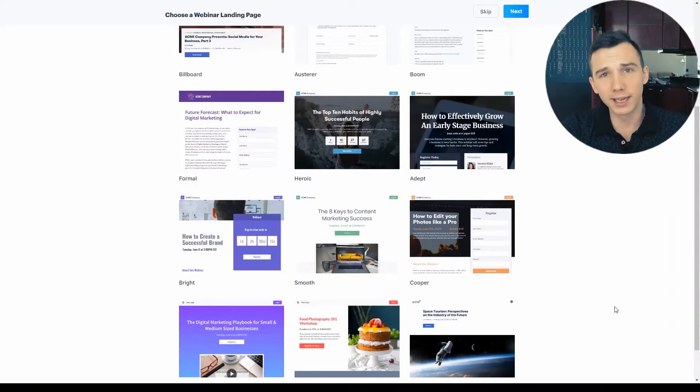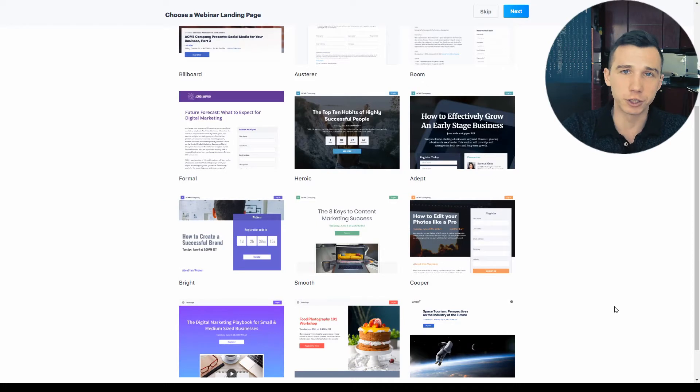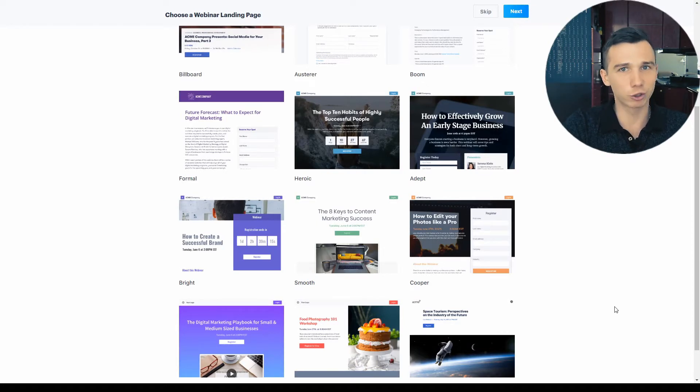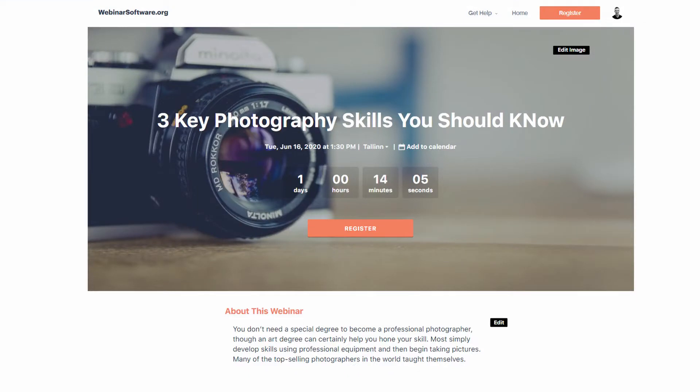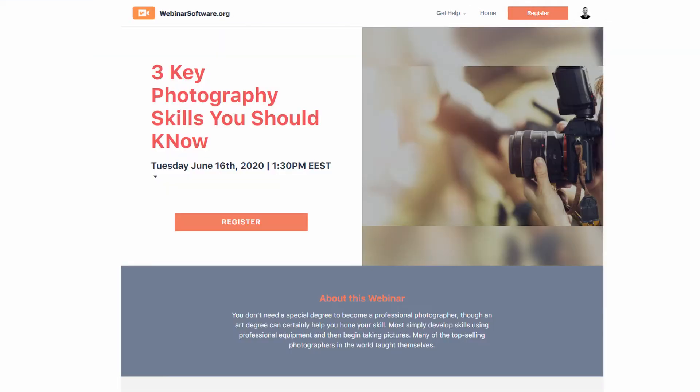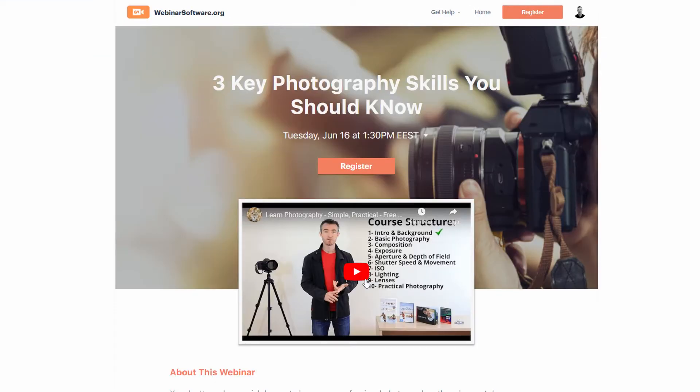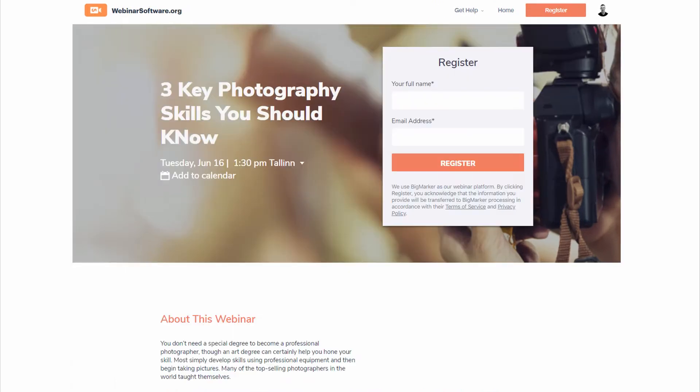There's truly a wide selection of landing page templates available on BigMarker. What makes those landing pages diverse is that they have different layouts which set different elements to focus. You can set the focus on the countdown timer or the product image or a video or the registration form.